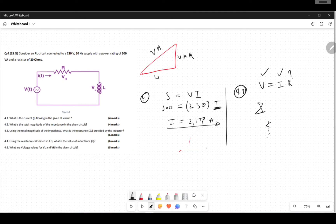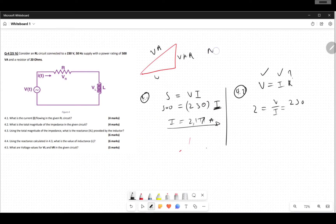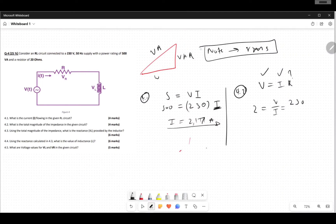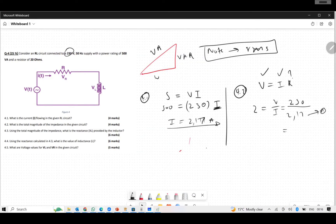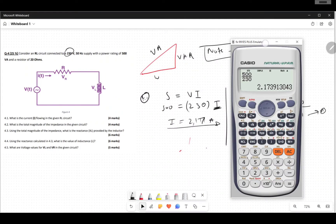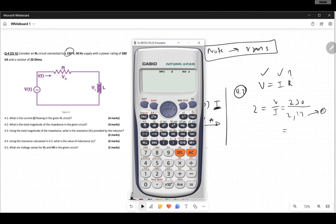So Z equals V over I. We know V was supplied at 230 volts. Note: for this problem we are assuming everything is in RMS — that's why we're not dividing by root two. And I we now know to be 2.17 amperes, stored in the calculator as variable A.